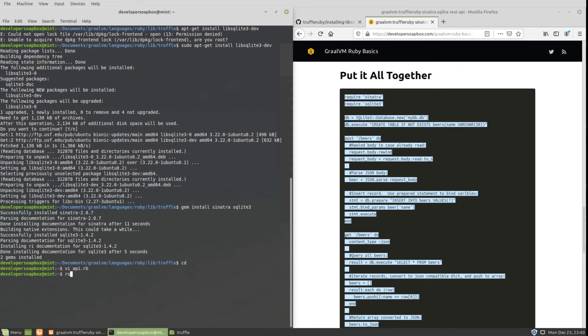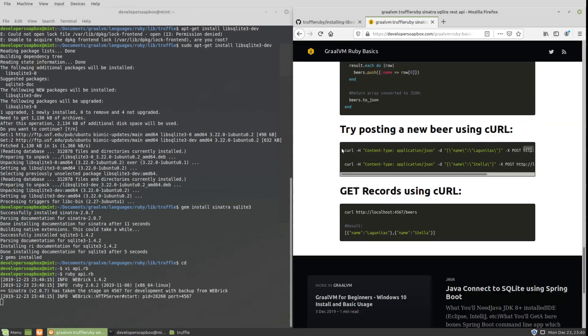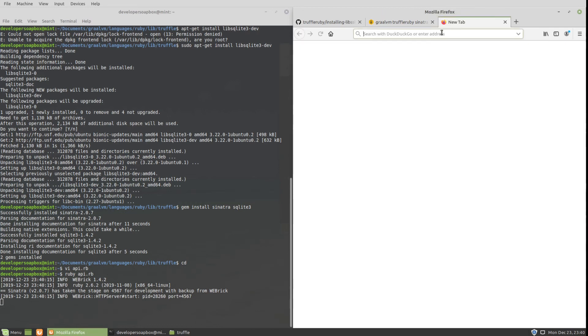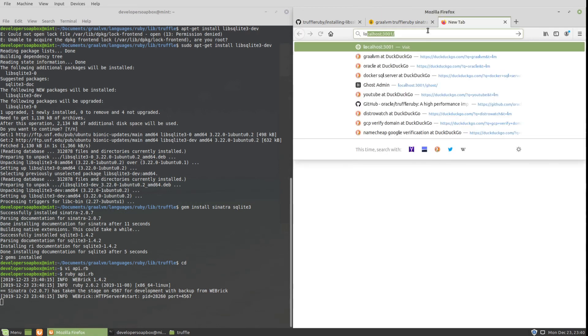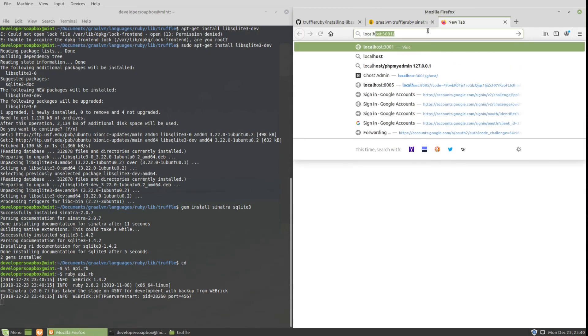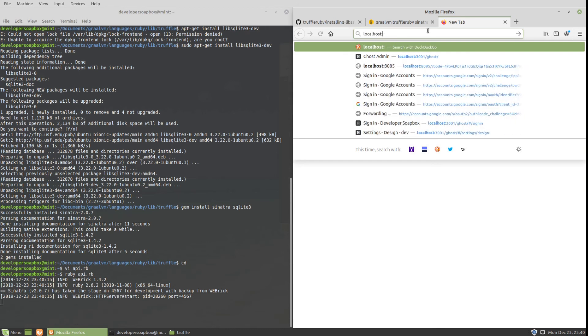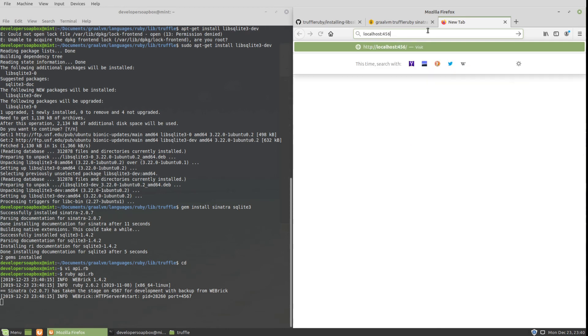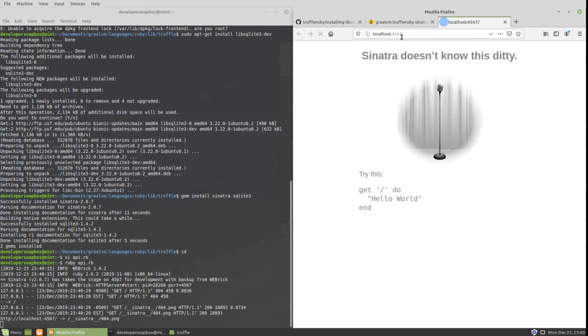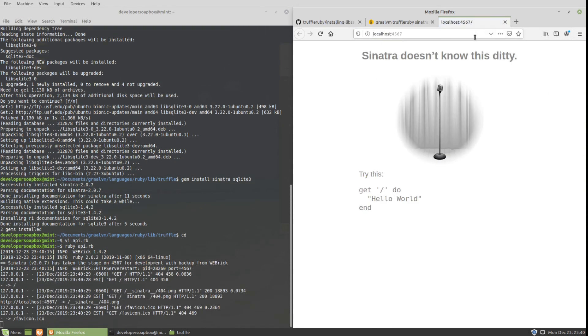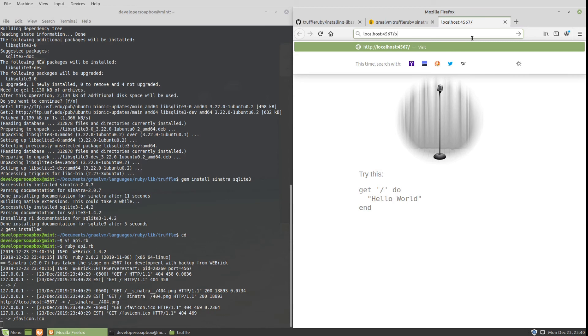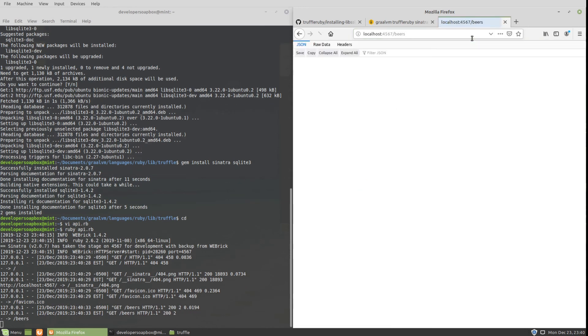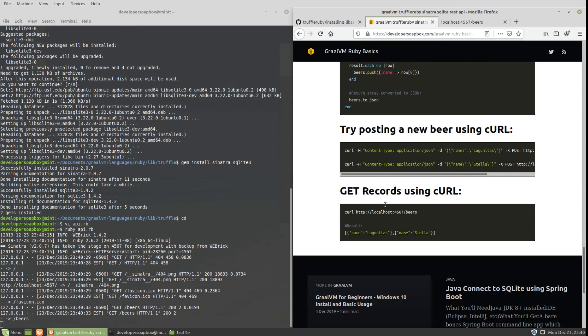Let's go ahead and run the API. You can see that it is running on port 4567. If I go into localhost:4567/beers, you can see there's no beers right now.